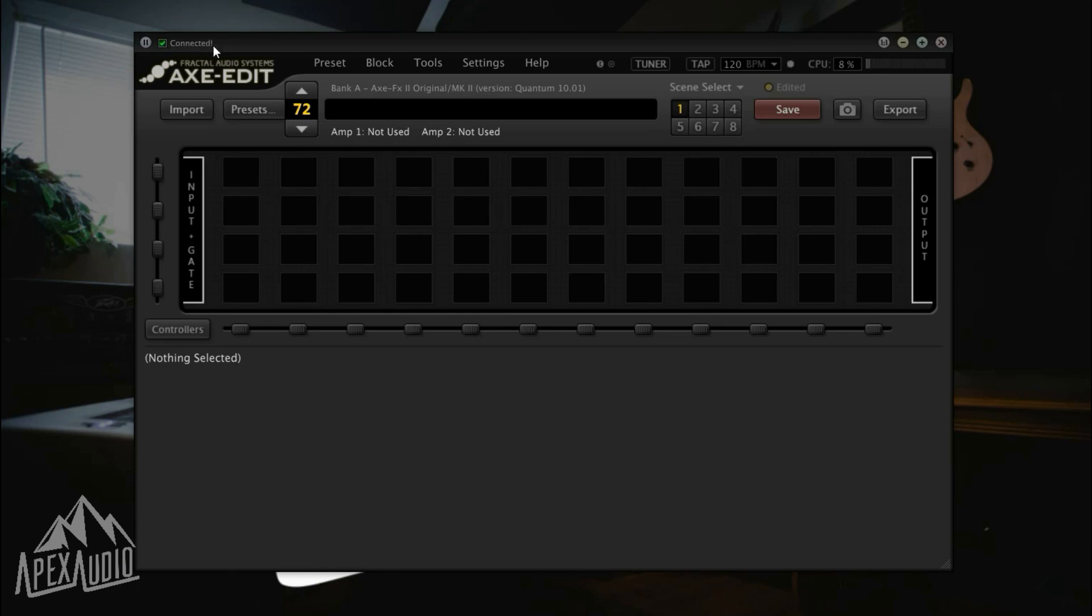You will know it's connected to your Axe FX and they're talking to each other by this right here in the corner. Green checkmark connected.